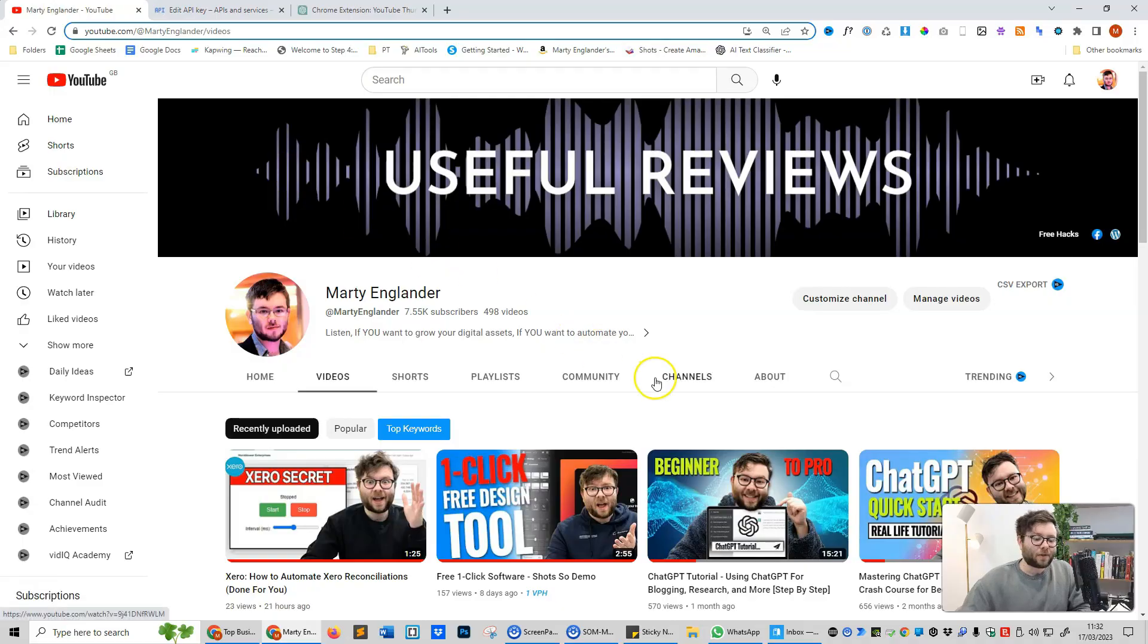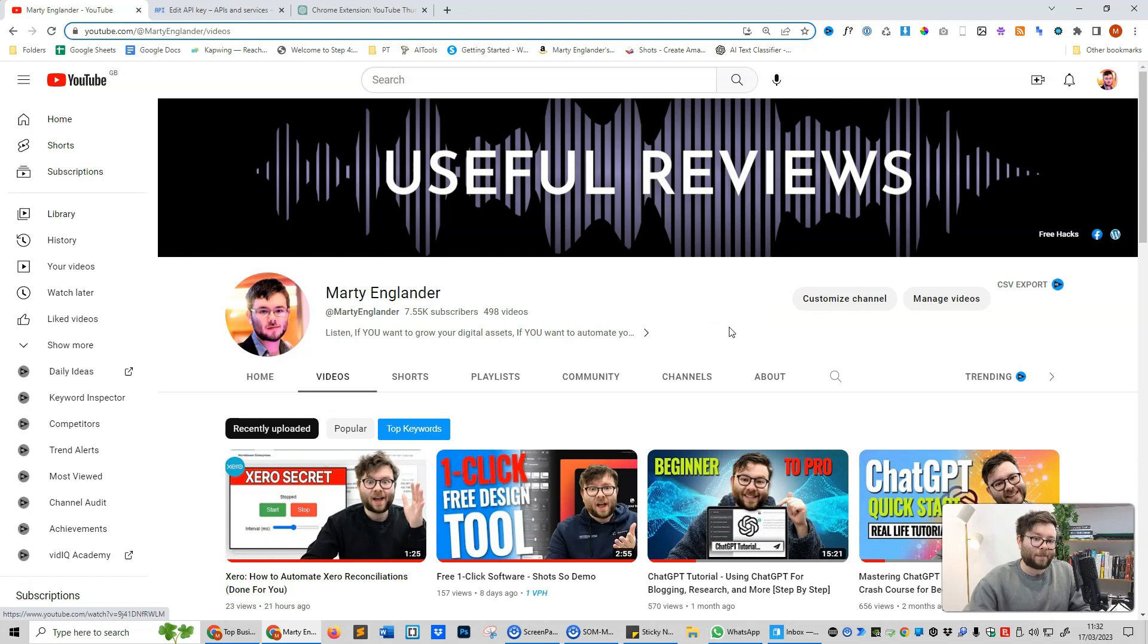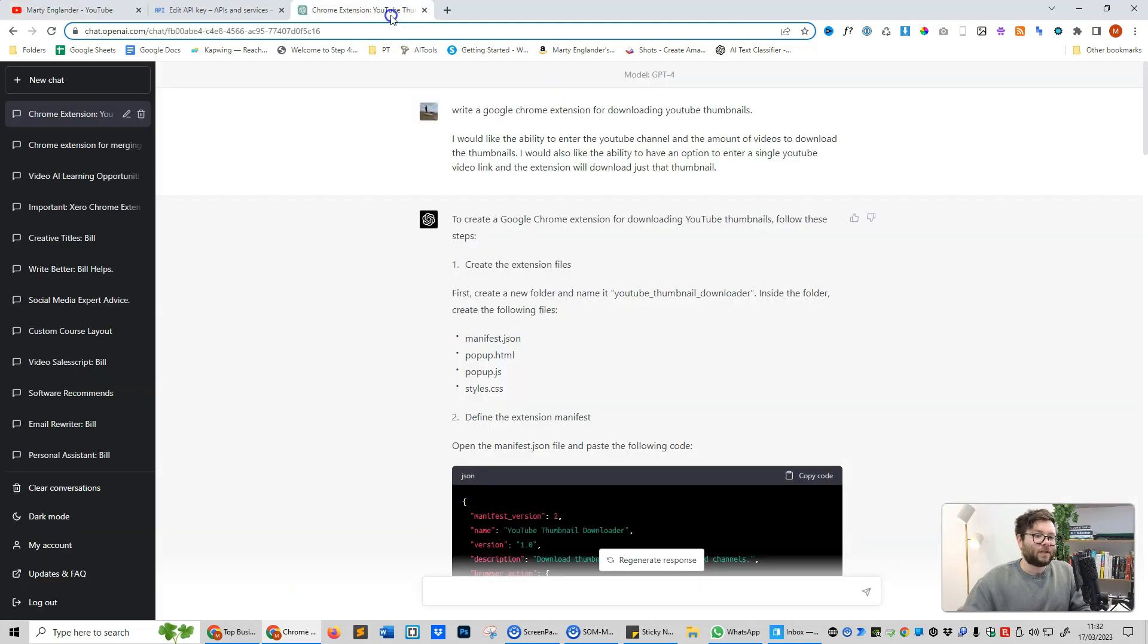If you want to learn how to become a ChatGPT pro, I've left a few links in the description below so you can check out all of my courses on ChatGPT. To start things off, I needed a little application that would let me either bulk download YouTube thumbnails or download a thumbnail from a single URL I placed into it.